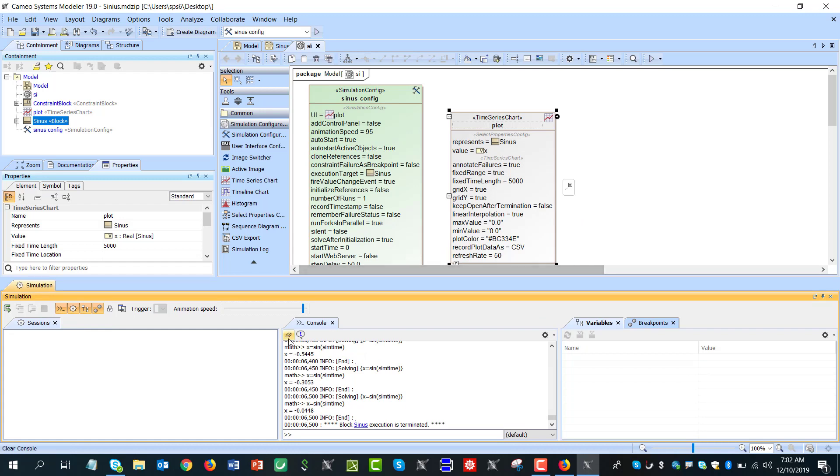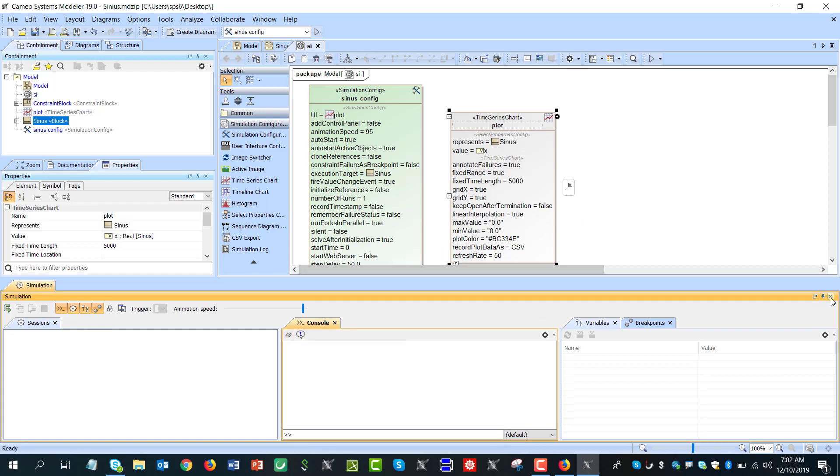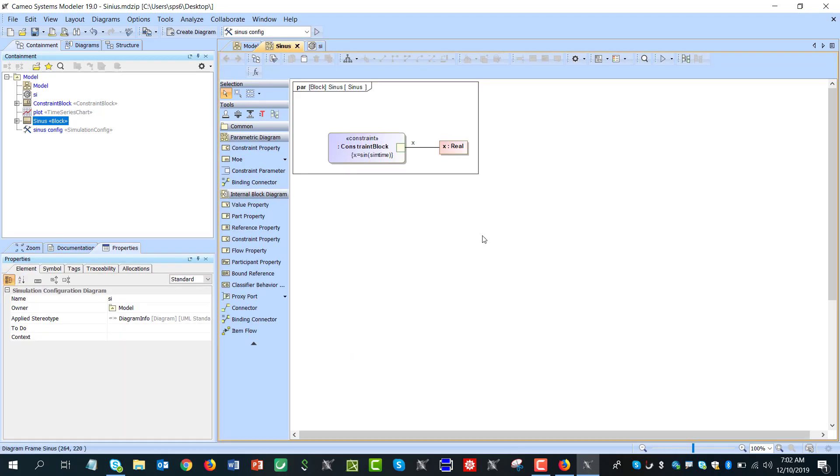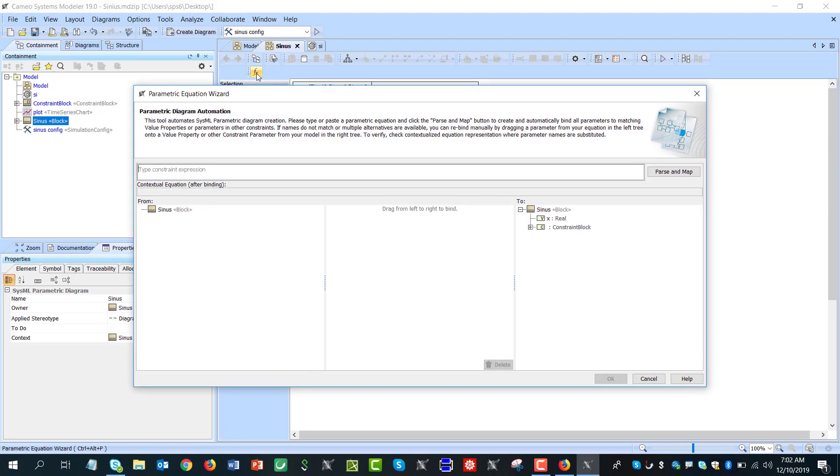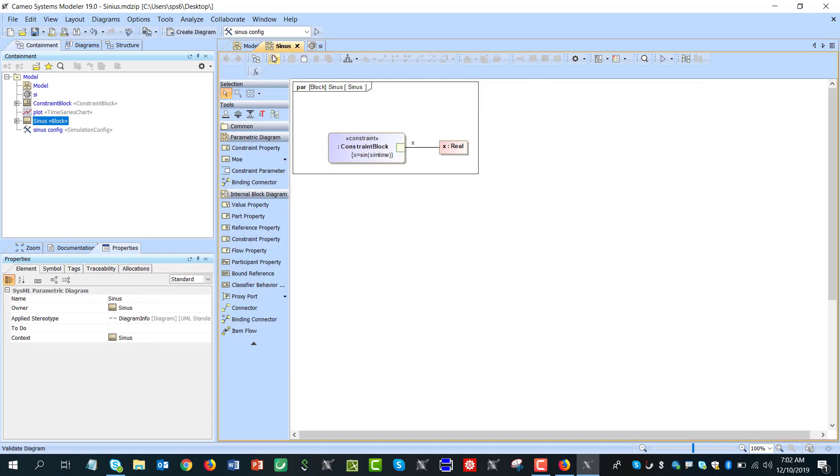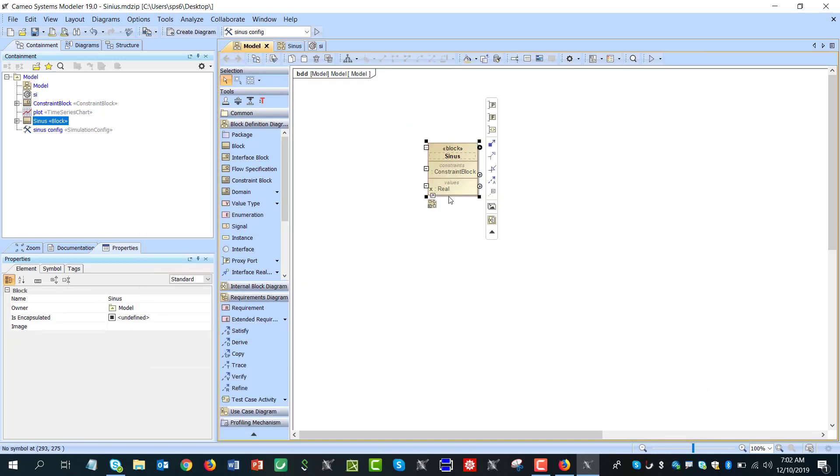If you want to make it something more here, for example to track cosinus, we can go to parametric diagram, click on the equation wizard and add... actually maybe first of all go to block diagram, add one more property y.